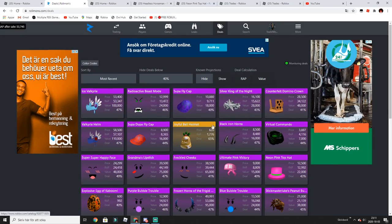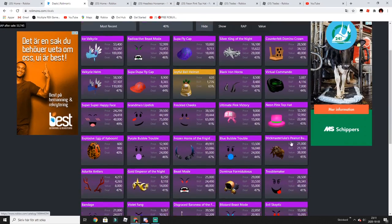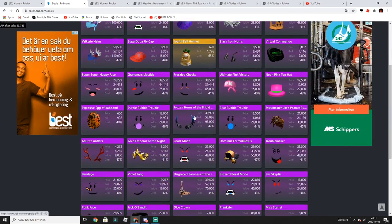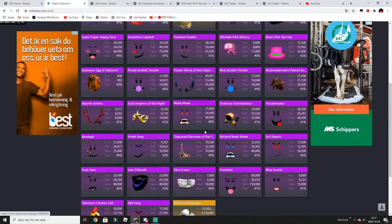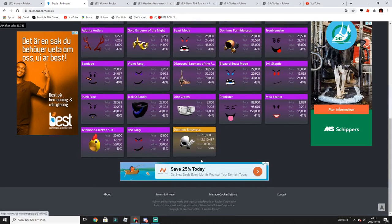Radioactive Beast Mode and all these high limiteds, Frozen Horns, and even Dominus Imperius.